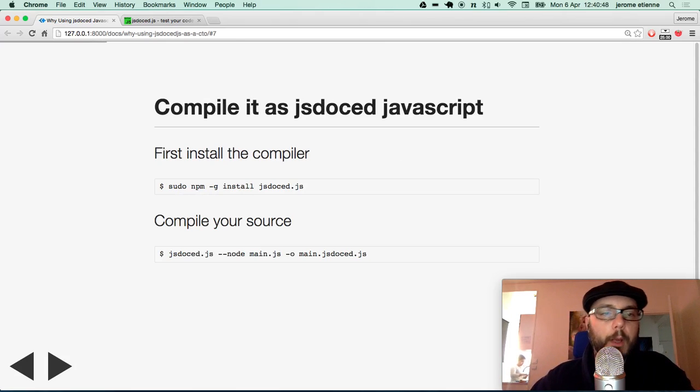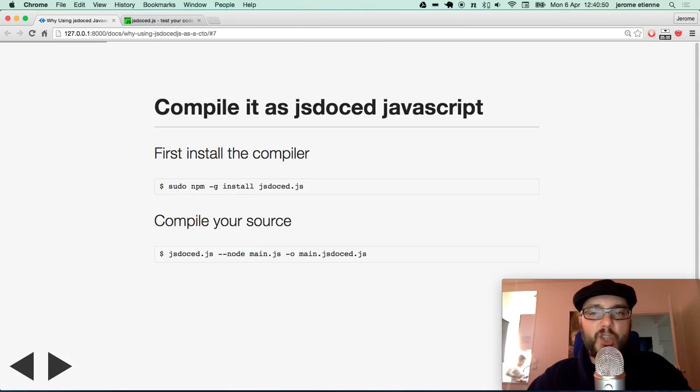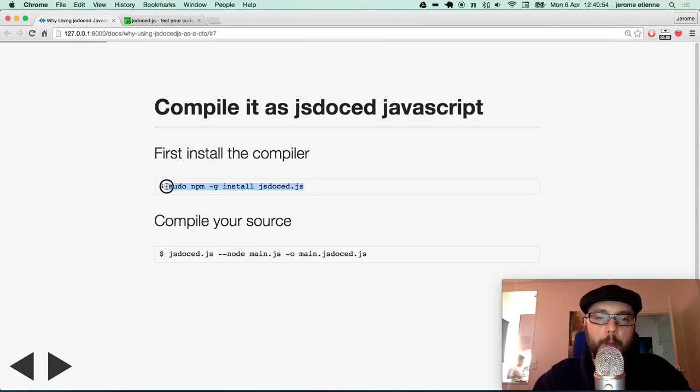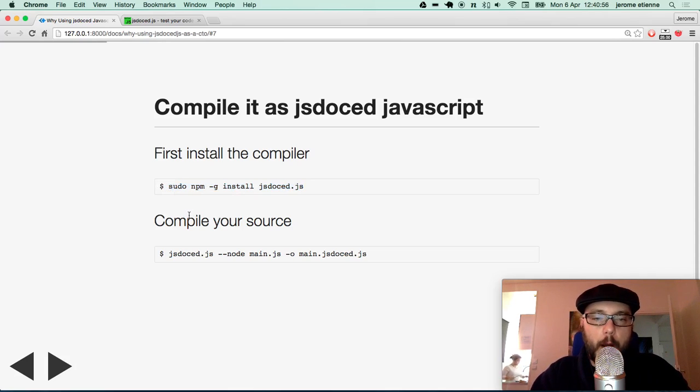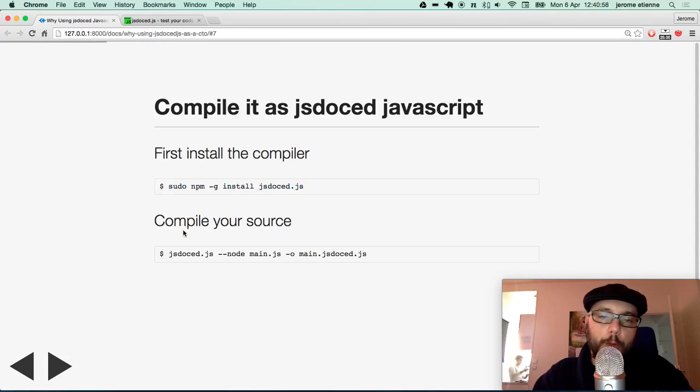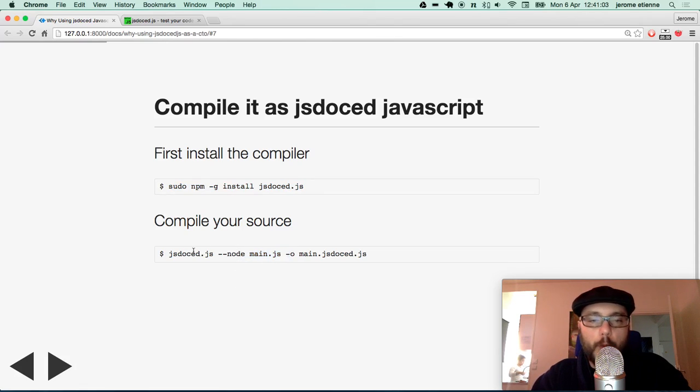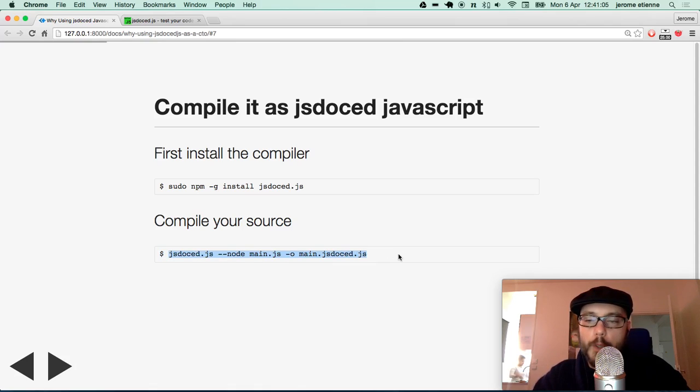Let's see what happens if we compile it to JSDoc.javascript. First we install a compiler. Simple stuff, sudo npm install as usual. Then we compile the source. We have main.js and we use this command line, usual syntax.